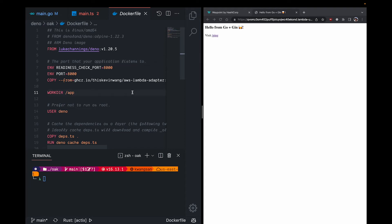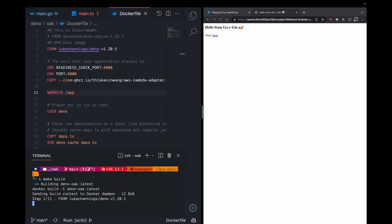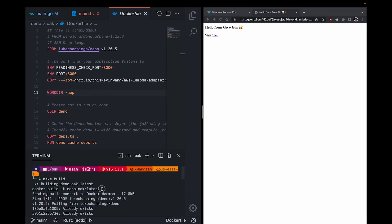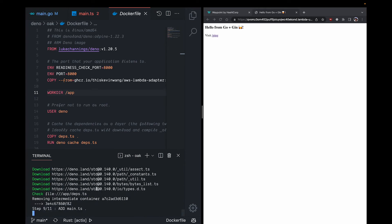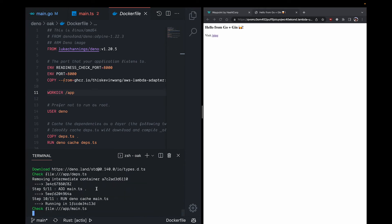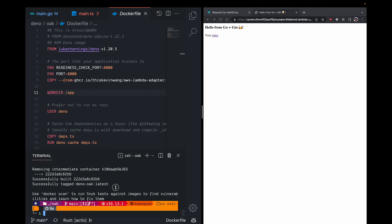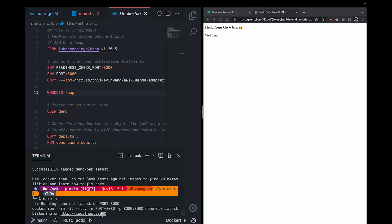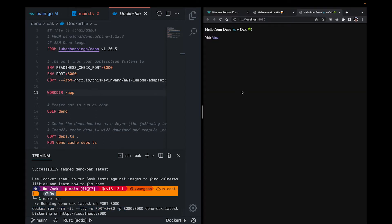Running our application locally with Docker might look like this: make build. This runs this Docker command, docker build -t Deno Oak latest. And running that container would look like this Docker run and a bunch of flags afterwards. Here is our app running locally with Docker.